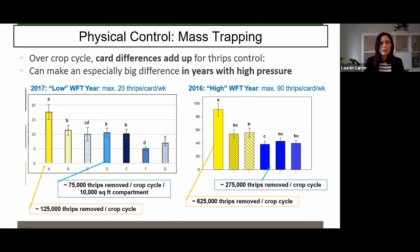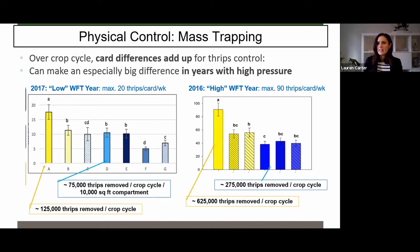I think there's also hesitancy to use mass trapping because people think they're going to kill their biocontrol agents, and there's really not a lot of evidence for that. To be devil's advocate: if losing 25 to 50% of your bios is considered a compatible pesticide on the compatibility chart, then the number of bios you're going to lose getting caught on your cards is probably much less than that. So if that's an acceptable loss with pesticides, why wouldn't it be acceptable with mass trapping?